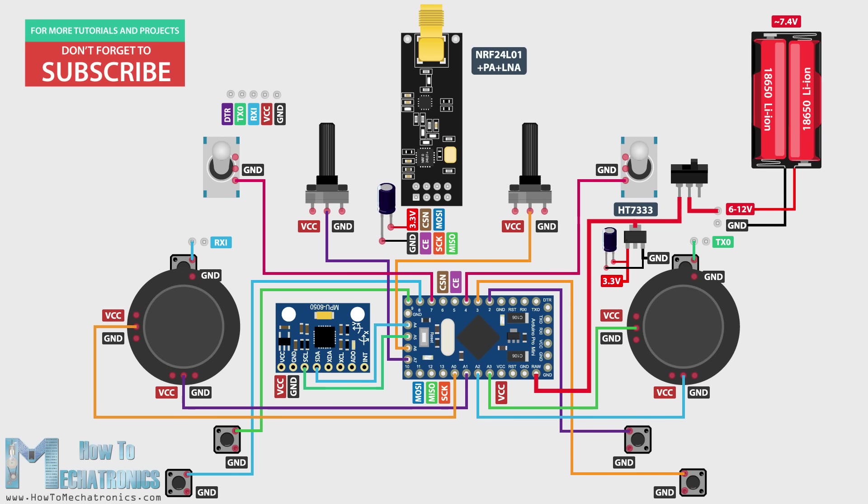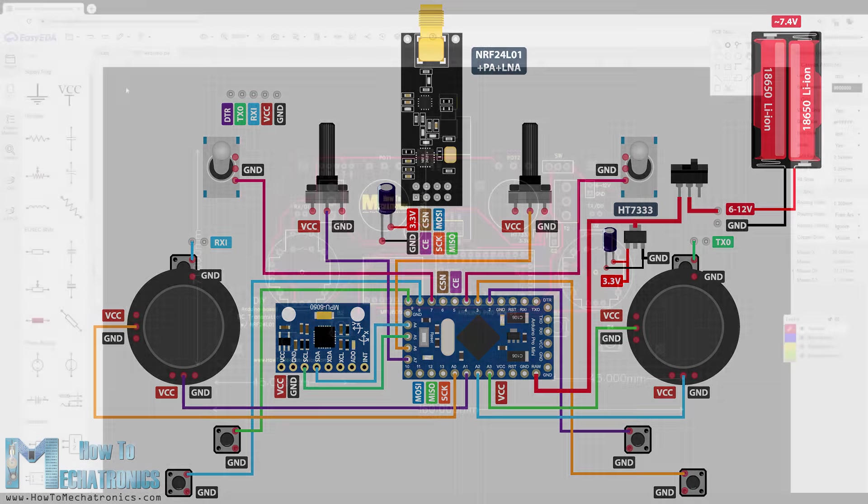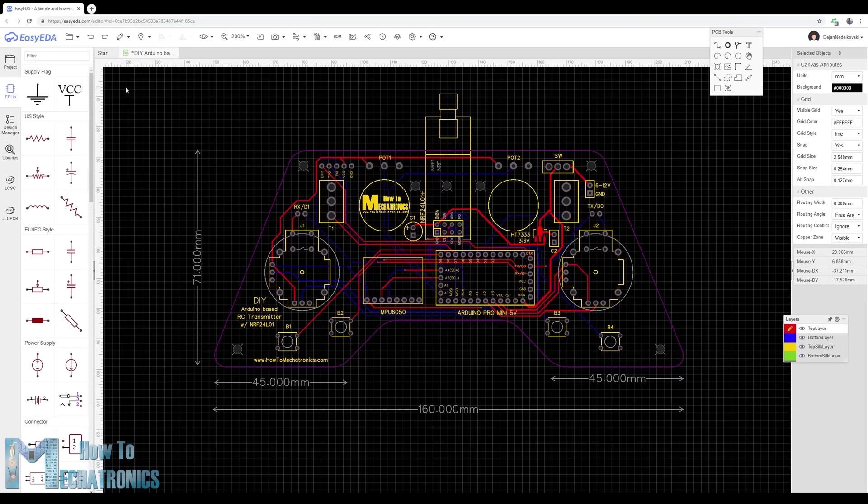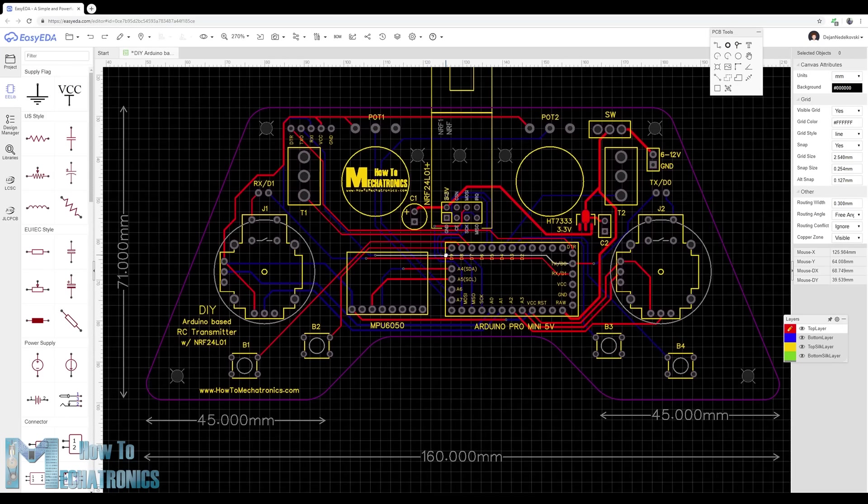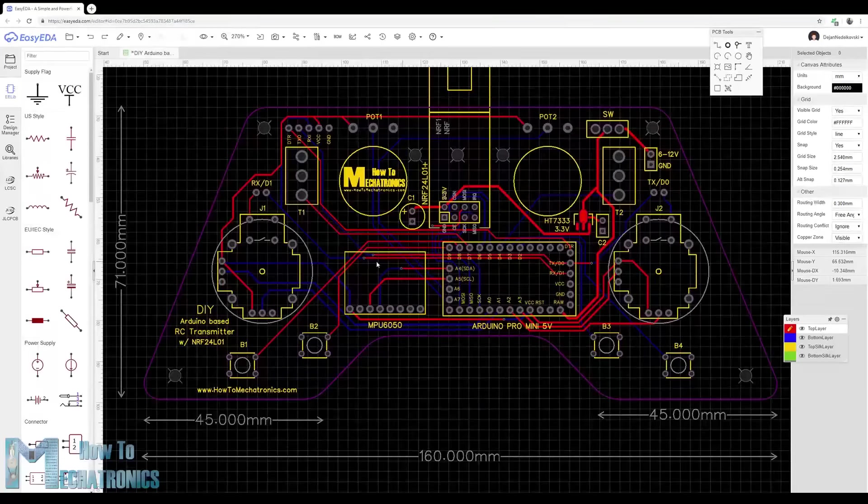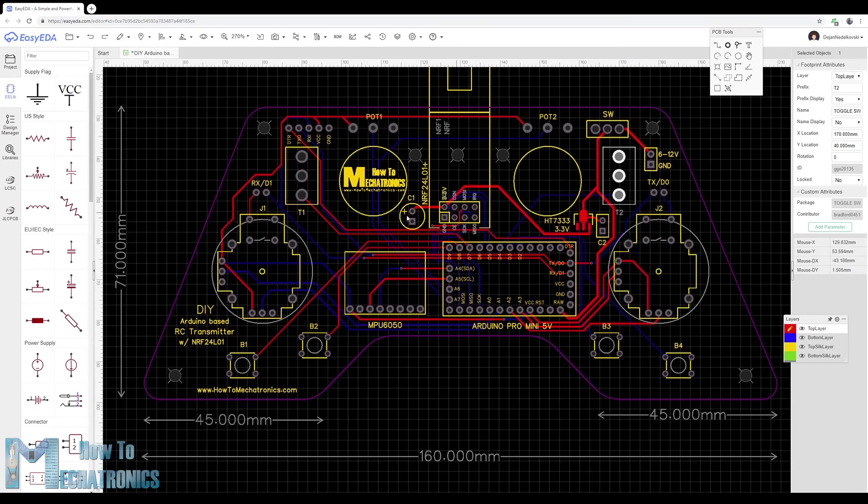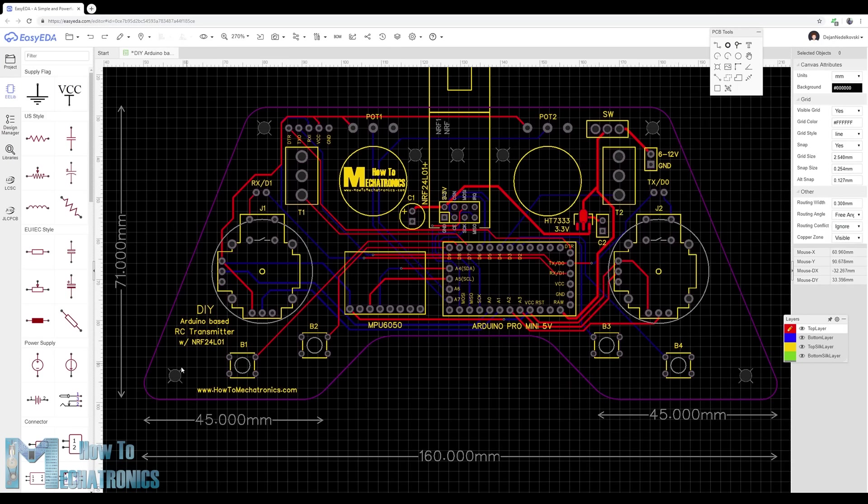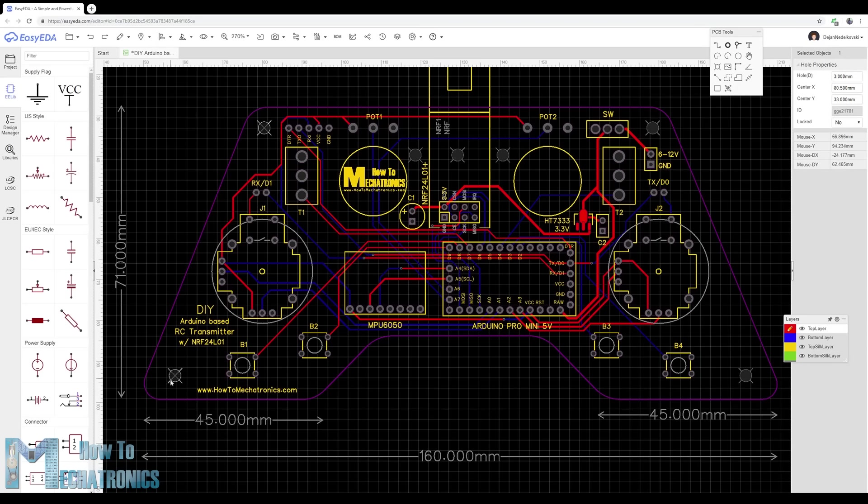So now if I try to connect everything together using jump wires it will be quite a mess. Therefore I designed a custom PCB using the EZDA free online circuit design software. Here I took into consideration the ergonomics of the controller and designed it to be easily held by two hands, while all controls are within the range of the fingers.